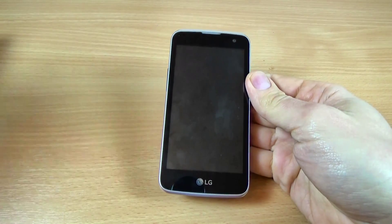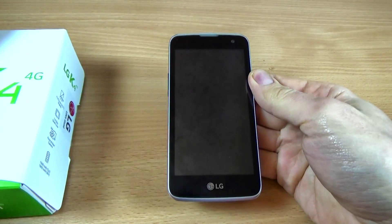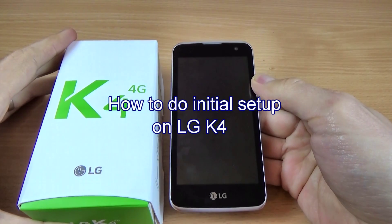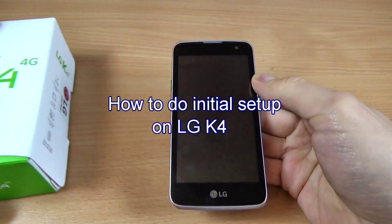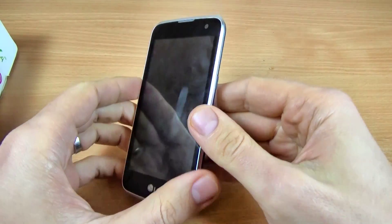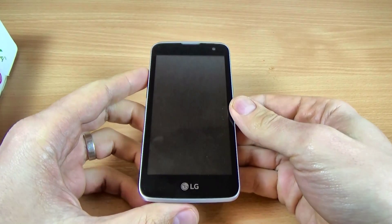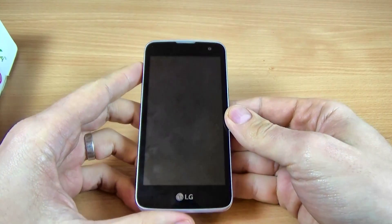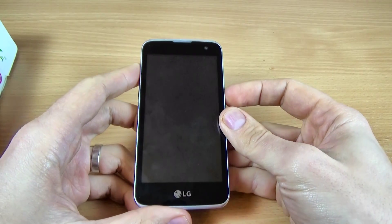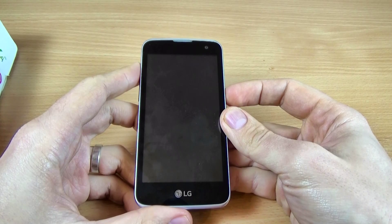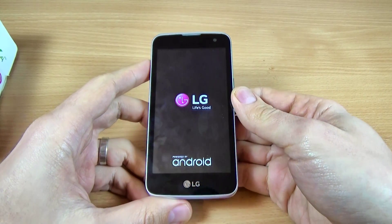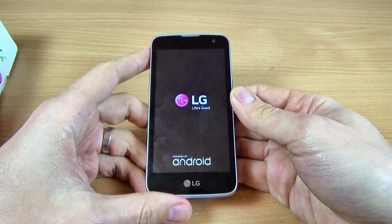Hi guys, in this tutorial I just want to show you how to do the initial setup on the LG K4. First, you must put your SIM card and memory card in your phone, and then just power on your phone from the power button and wait until the phone powers on.